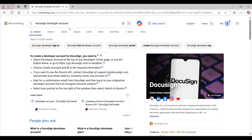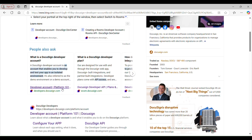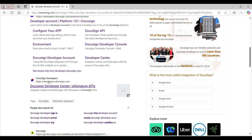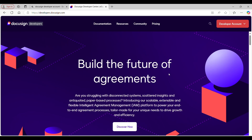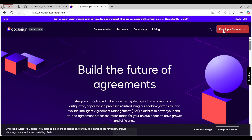First things first, you need to log into your DocuSign account if you have one. If you don't have one, you need to visit developers.docusign.com. As soon as you click that, you will see a Developer Account button on the top right corner of the screen. On click of which you will see two options: Login and Create Account.